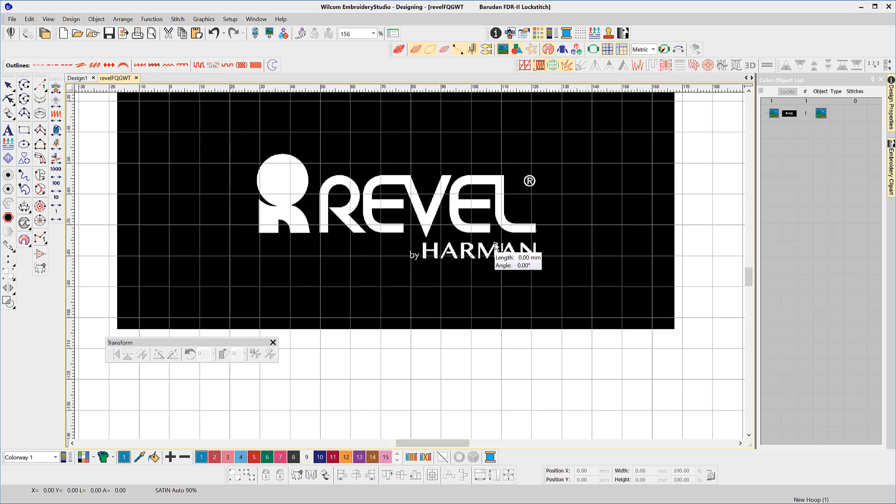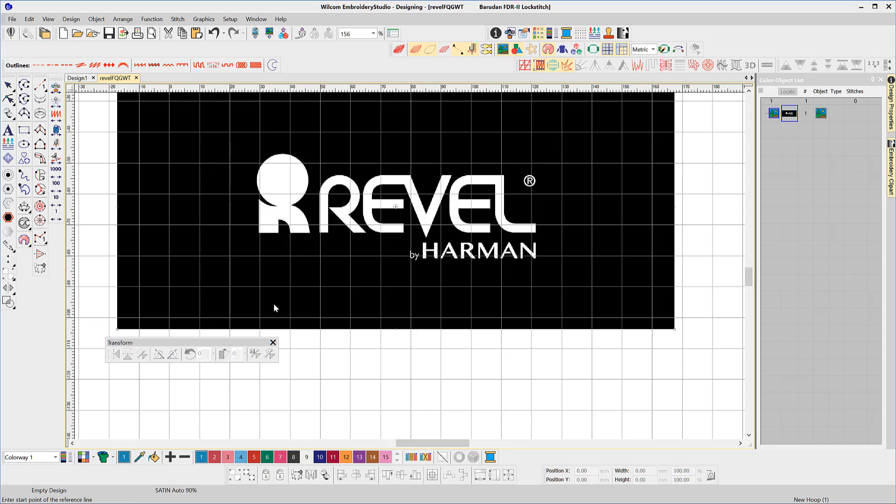You can see you can choose any part of the design to realign or resize without having to consider the background of the image.